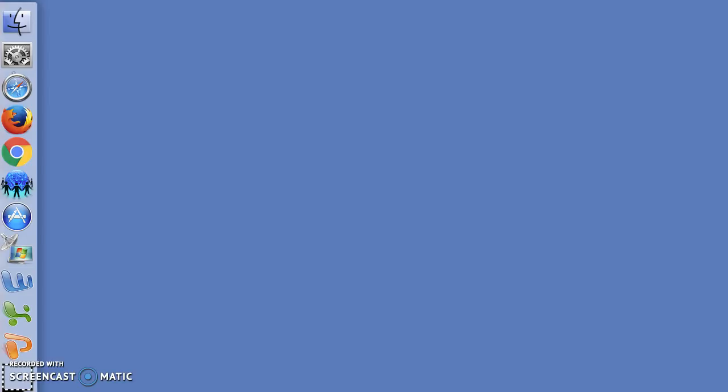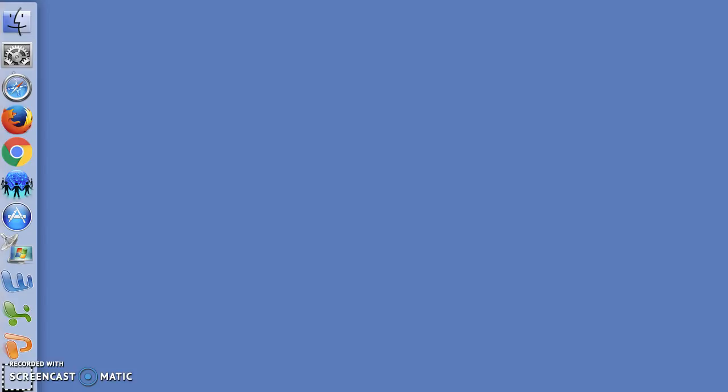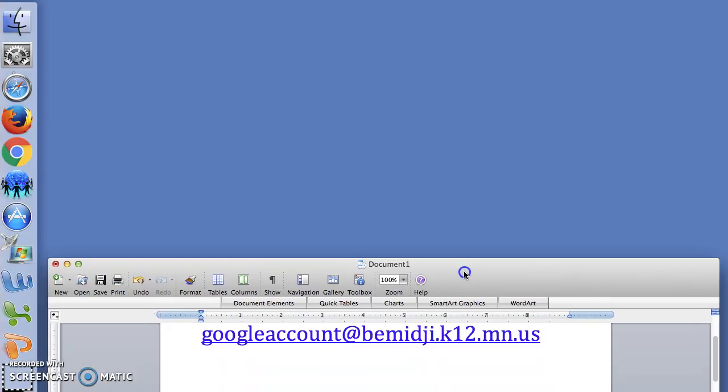In order to get to your credentials, simply contact your building tech person or send an email to googleaccount@bemidji.k12.mn.us.